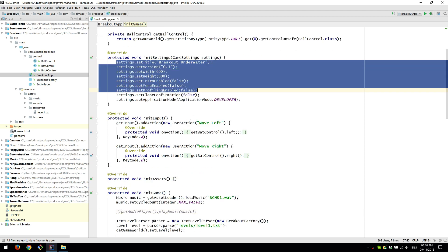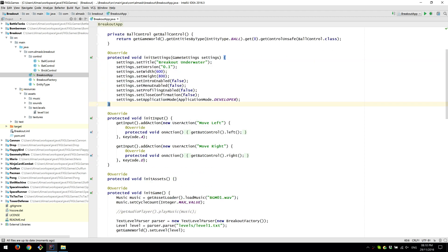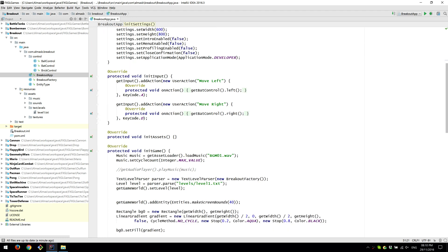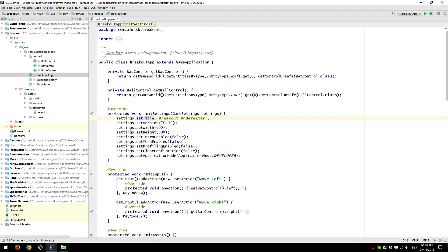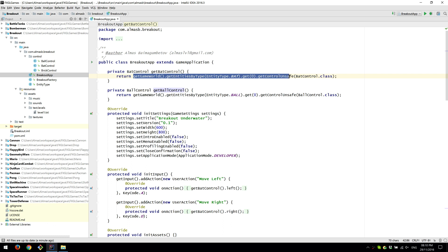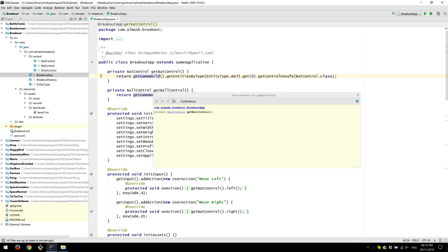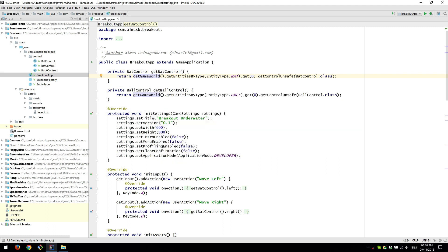Settings as usual, set stuff that you need to set. We have get bat control, get ball control, just convenience methods so that you don't need to do this all the time. We obtain access reference to game world, get entities by type.